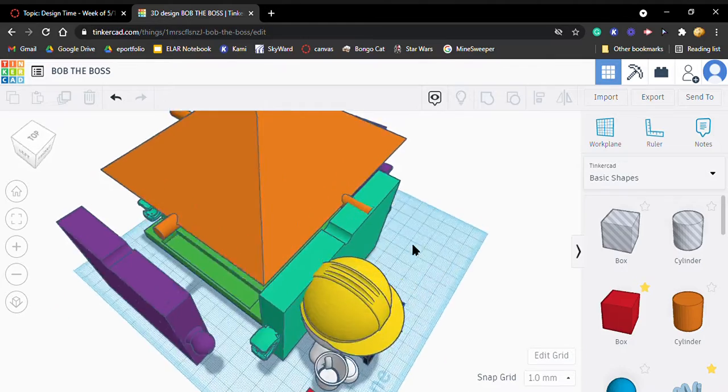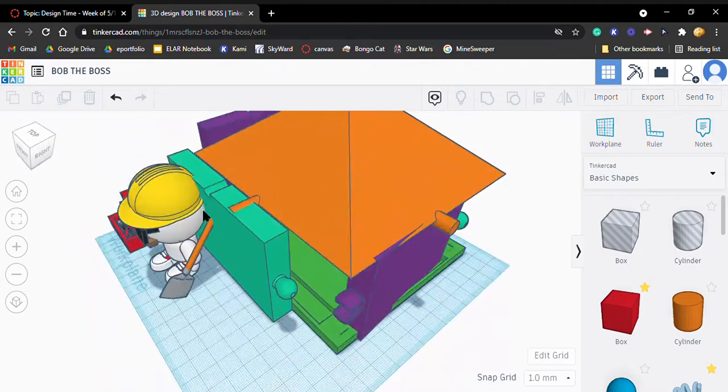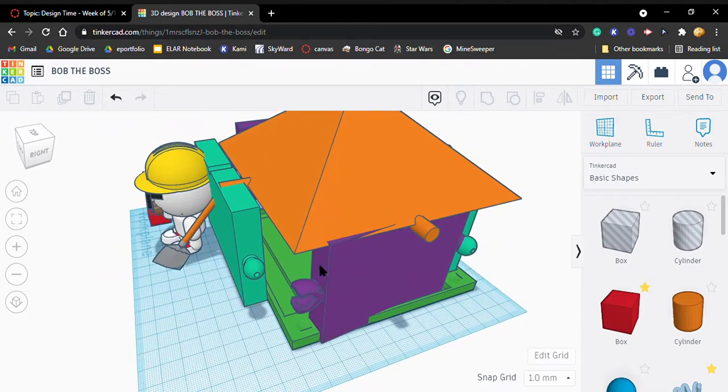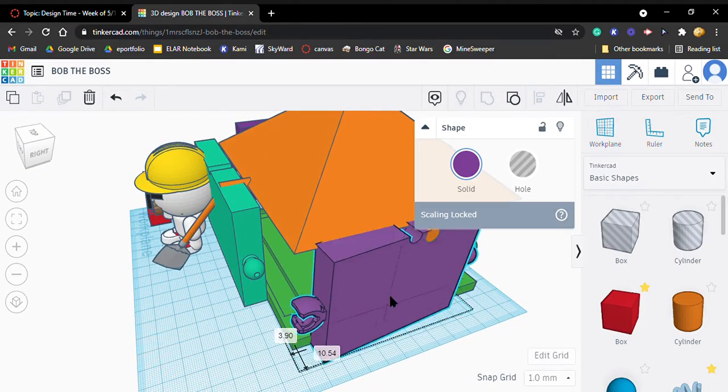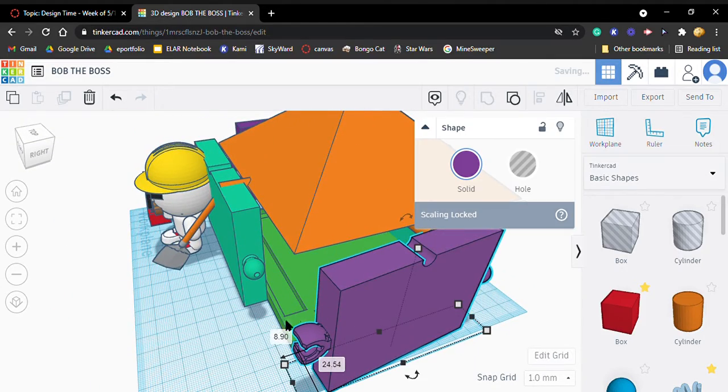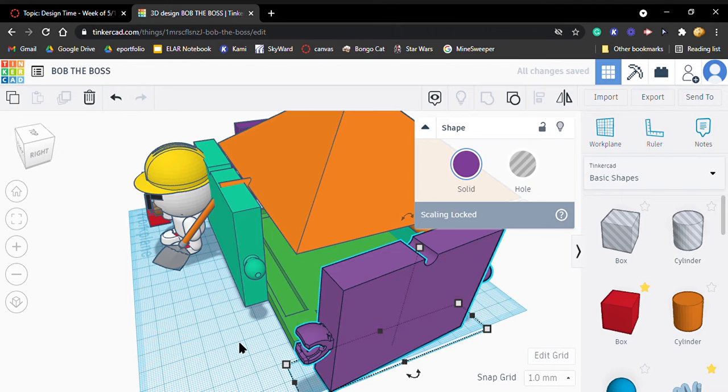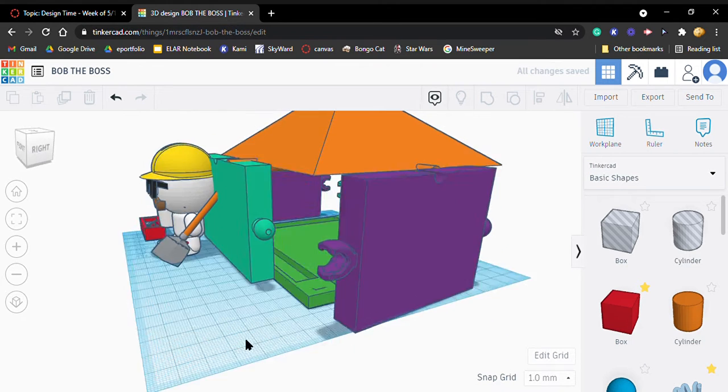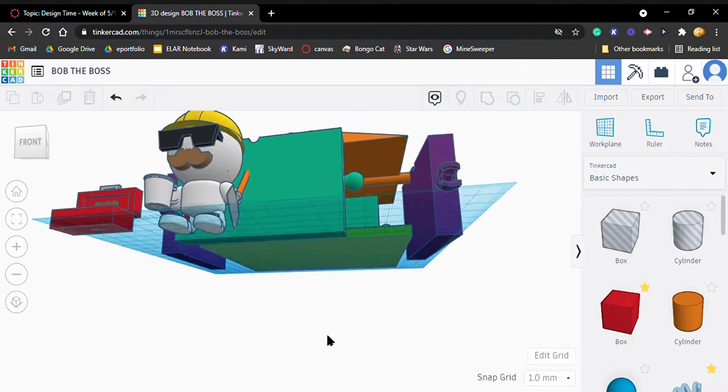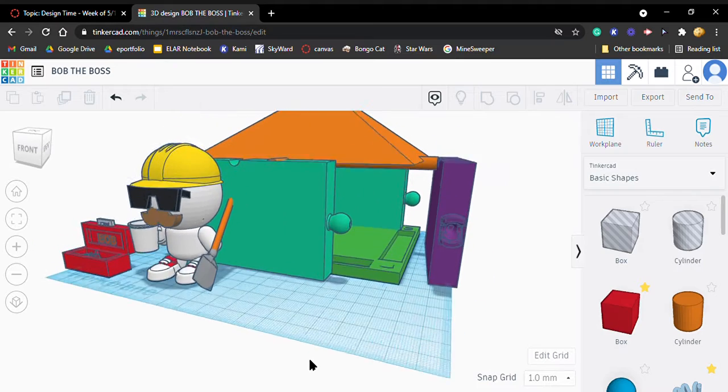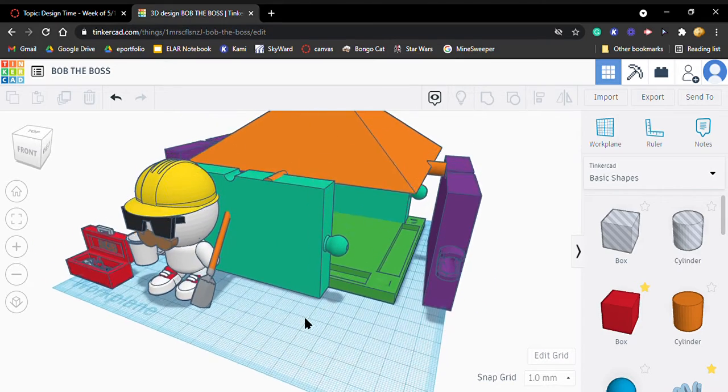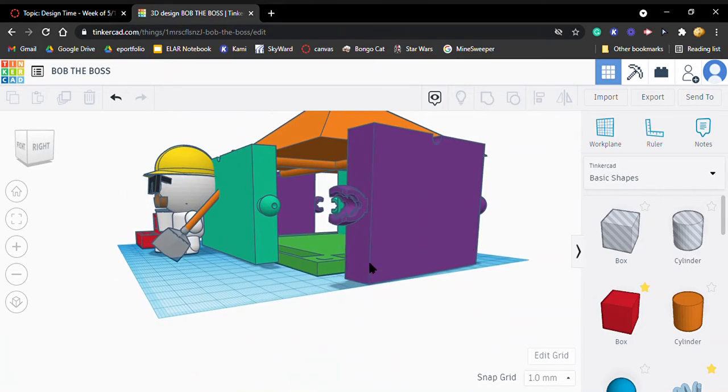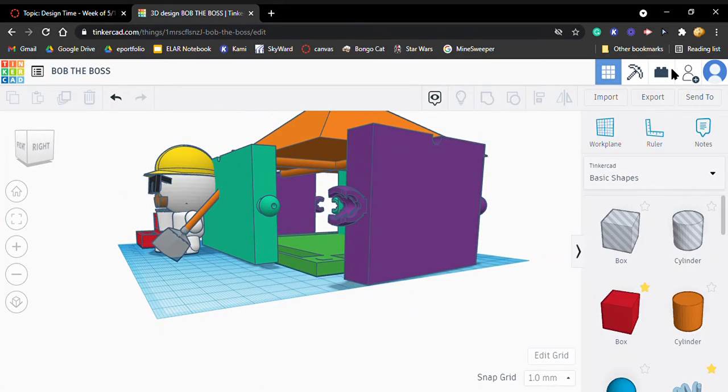So that's basically our whole house design. We printed everything but the roof and so we couldn't do anything else with it, but this is what it looks like. Thank you, bye.